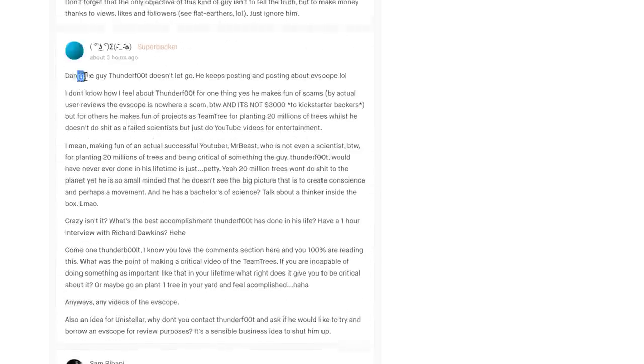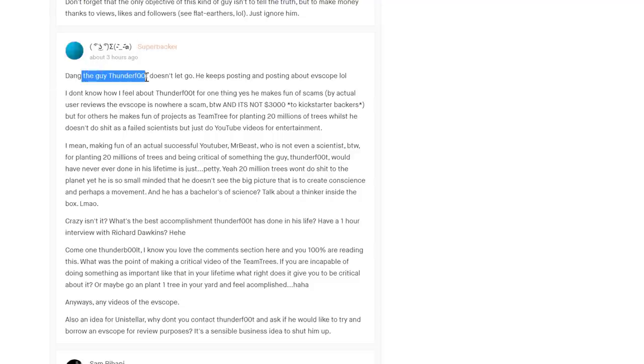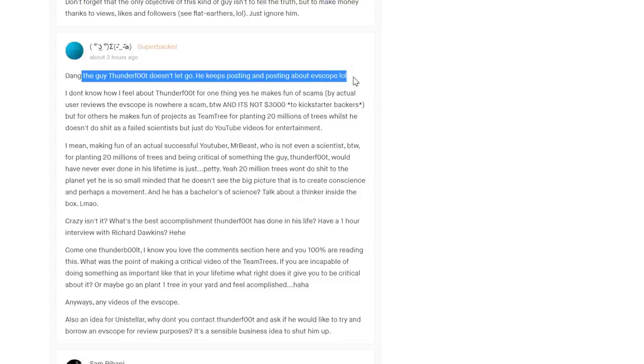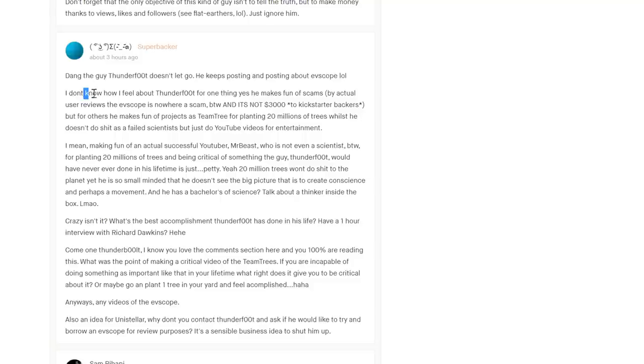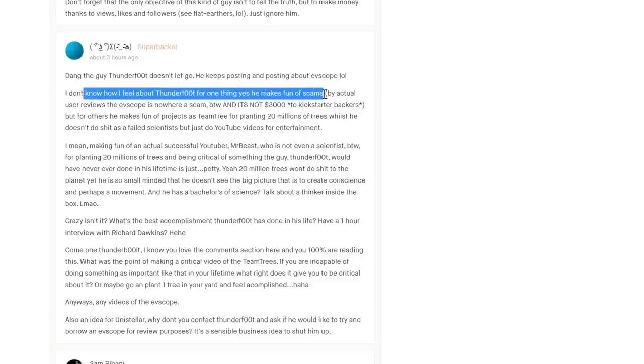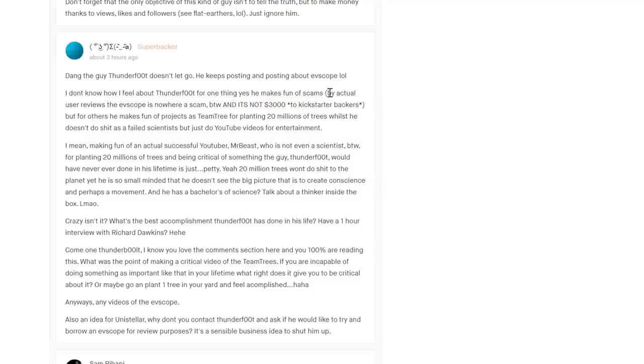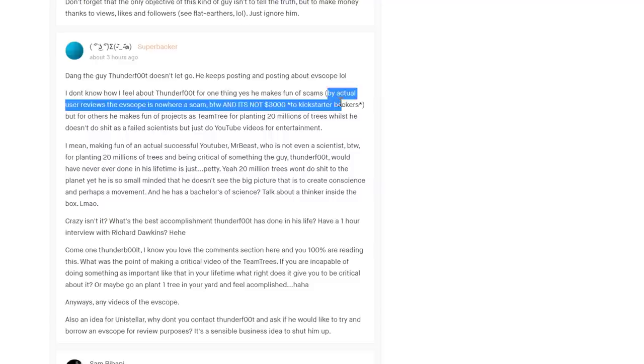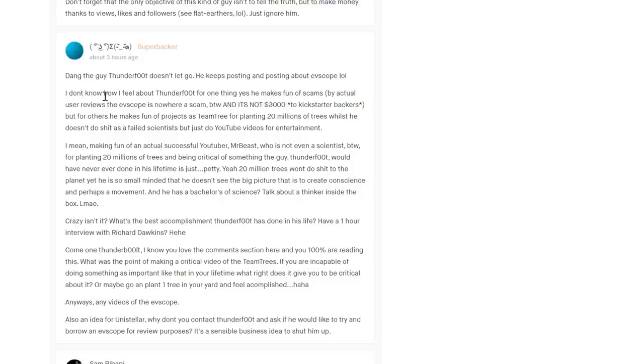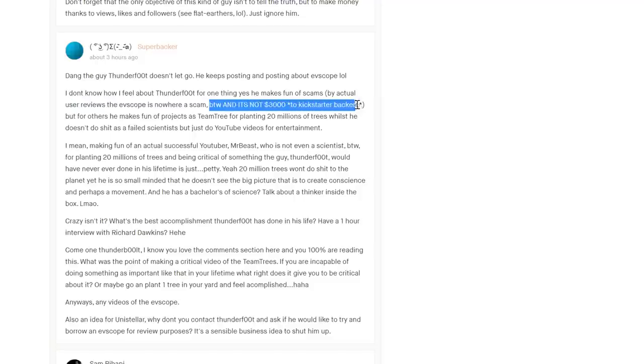Another super backer: 'Dang, this guy Thunderfoot doesn't let it go, he keeps posting about eVscope, lol.' Yes, lol indeed. 'I don't know how I feel about Thunderfoot. Makes fun of scams, yes.' Like for instance people saying that a scope is a hundred times more powerful than a classical telescope when in reality it's subpar. The guy with his 'it'll take me a few minutes less to set it up' - that's about right, but it's kind of difficult to argue that's worth three thousand dollars. 'By actual user reviews the telescope is nowhere near a scam.' Well it kind of works, but it's nowhere near what's advertised. And not giving people what you're advertising is kind of a scam.